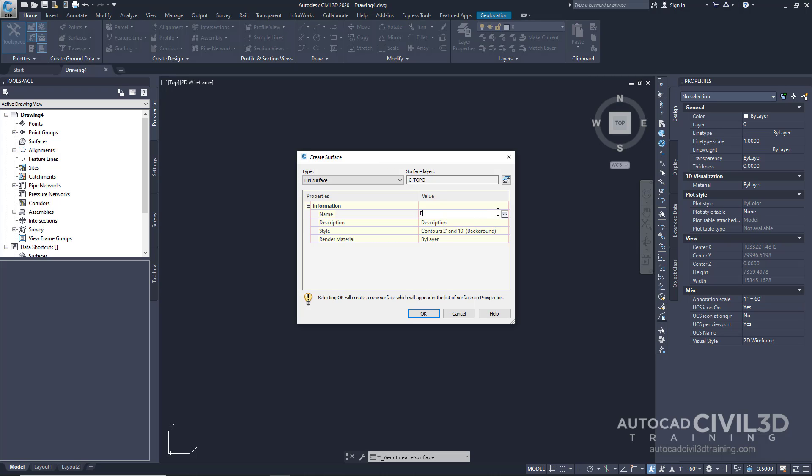We're going to type in EG for existing grade and give this a description: existing ground surface from imported point data.